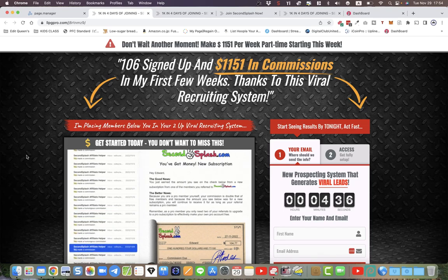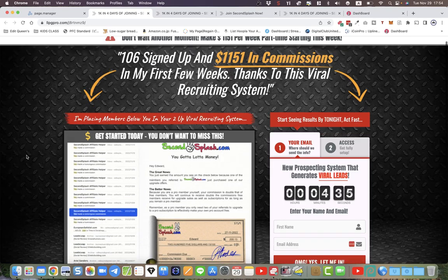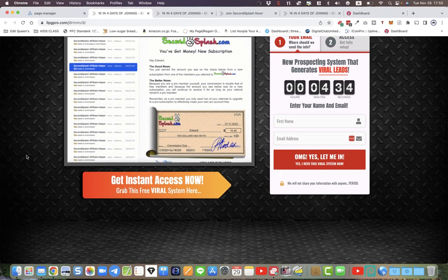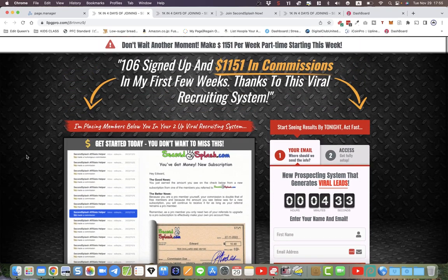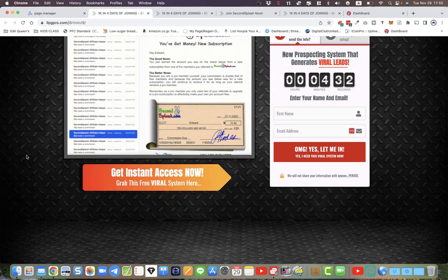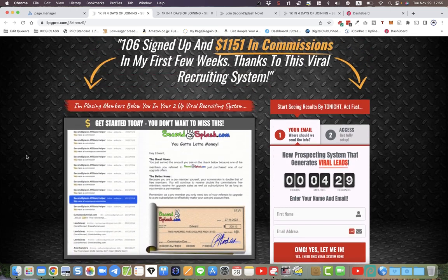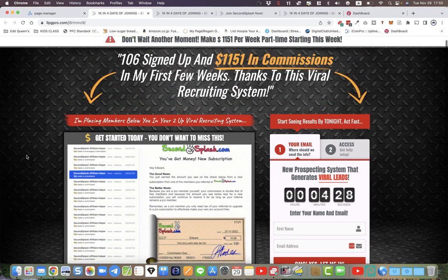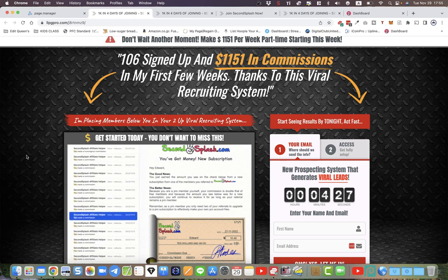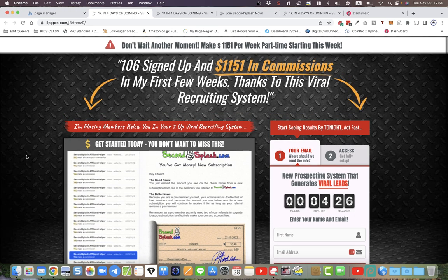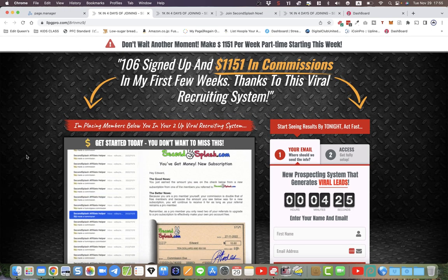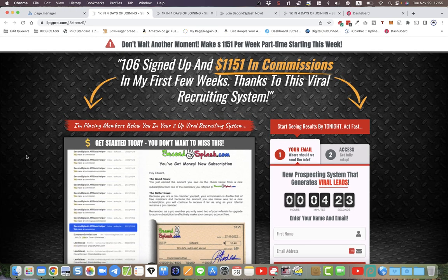All right, hello YouTube. Thanks for watching. I've got a brand new funnel here for our Second Splash members and it's really easy to set up. It uses the brand new share code system within LeadsLeap where you just fill in the blank, click, save, done.